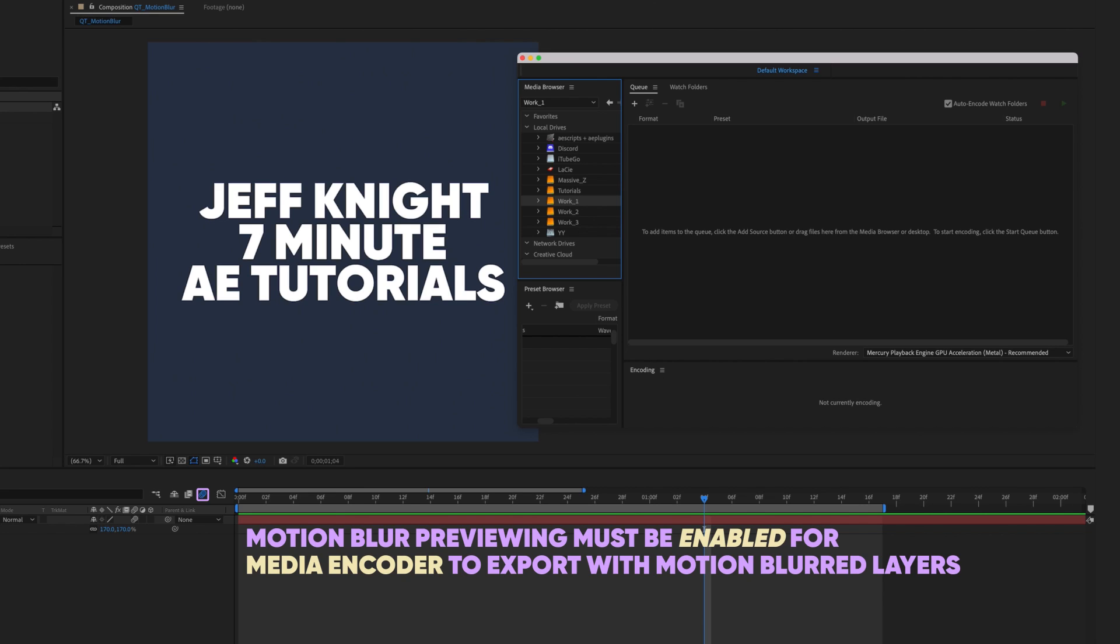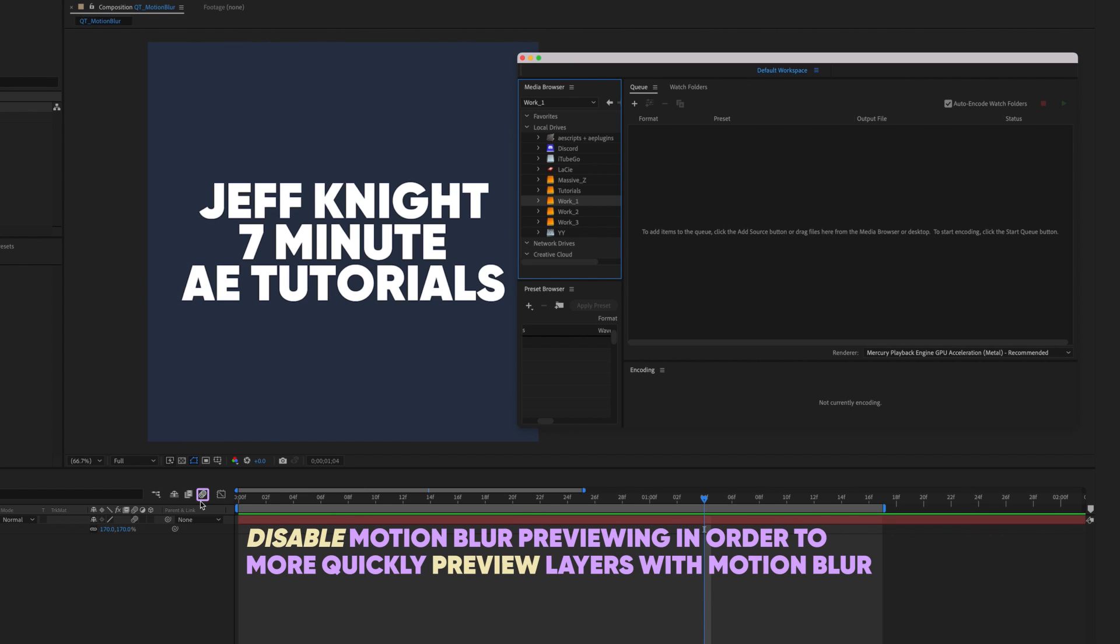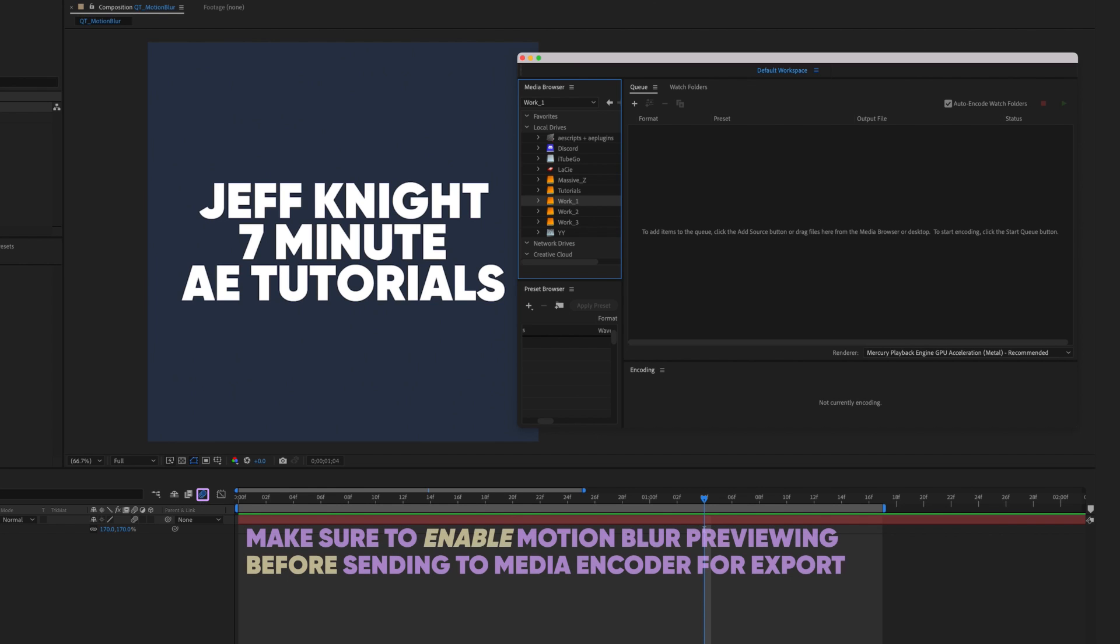Even if every single layer in your timeline has motion blur enabled, there are times when it will benefit you to disable motion blur previewing, such as when you have a heavy file and motion blur is slowing down RAM previews. But if you disable motion blur previewing, make sure you enable it before exporting through Media Encoder or you'll get some unwanted results.